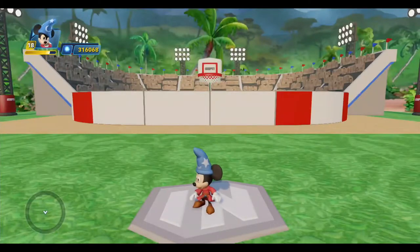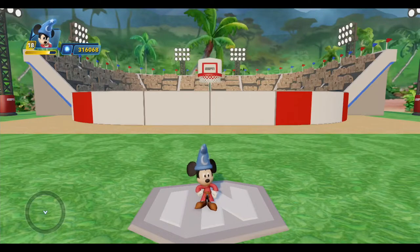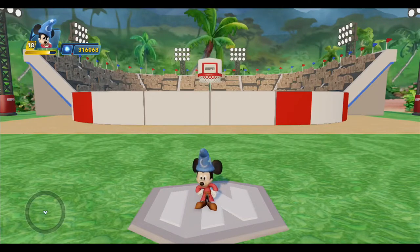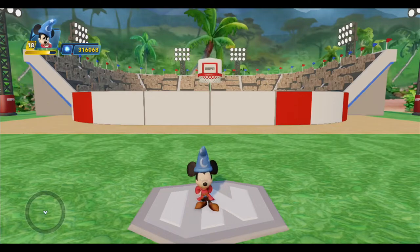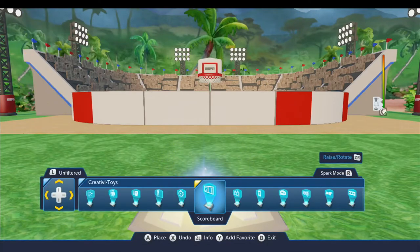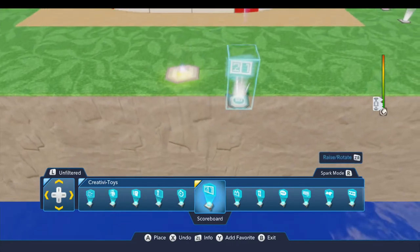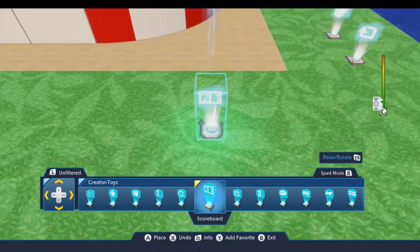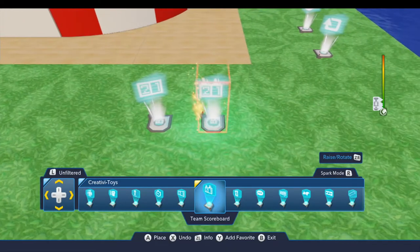Hello everyone, welcome back to Toy Box Tutorials. I've got Sorcerer's Apprentice Mickey with me, and today we're going to take a look at the scoreboard, and we're going to use it along with the stadium stands and the basketball hoop to build a little basketball free throw game. You can find the scoreboard in the Creativa Toys drawer, along with another toy, the team scoreboard. We're going to look at both of these today.